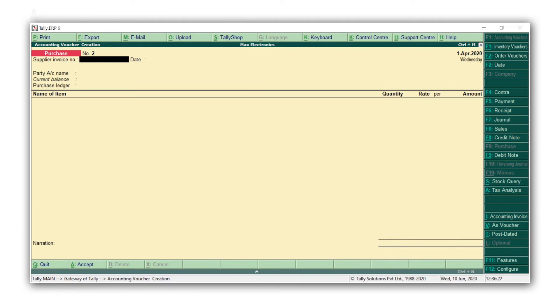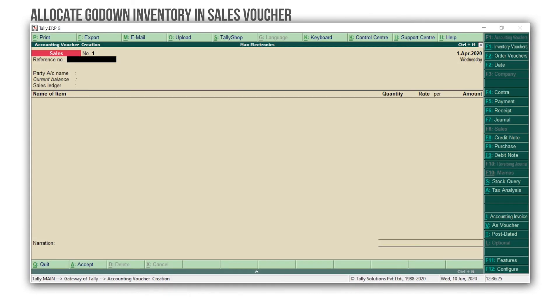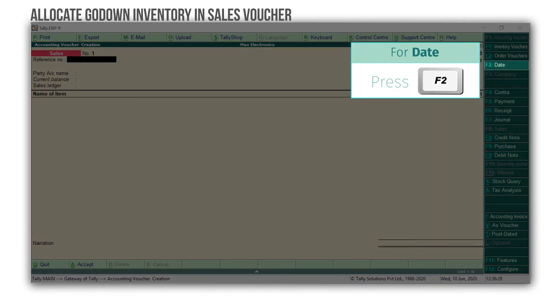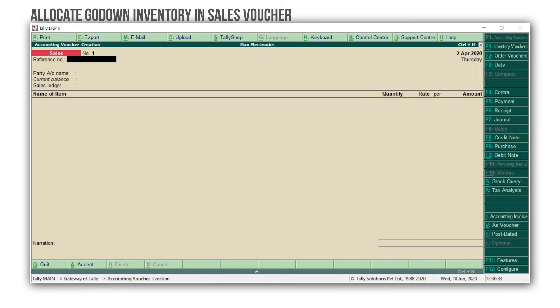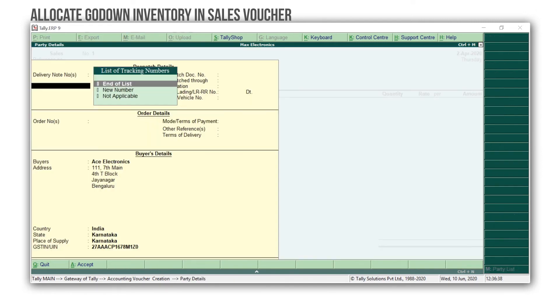Let's now record a sale. Press F8 for Sales. Press F2 to change the date. Select the customer's ledger. I will select Ace Electronics. Mention Dispatch and Order Details if required. Press Ctrl A to accept this screen.